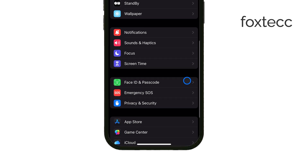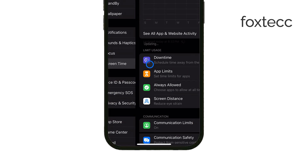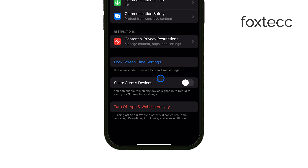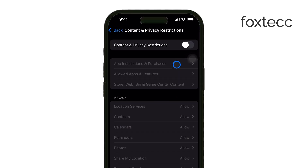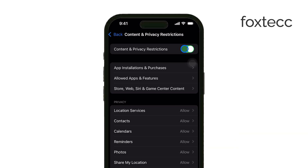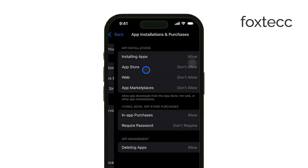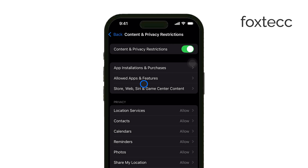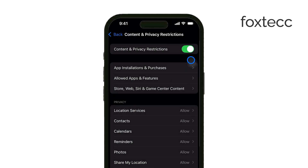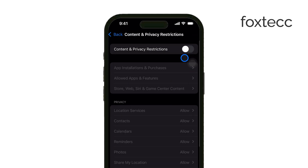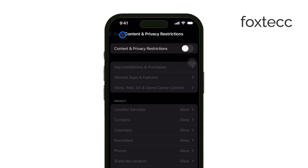Here you'll want to make sure iCloud isn't restricted. If you're not sure what's causing the issue, you could turn off all restrictions temporarily to see if that solves it. Another possibility is that your device is managed by a school or organization.